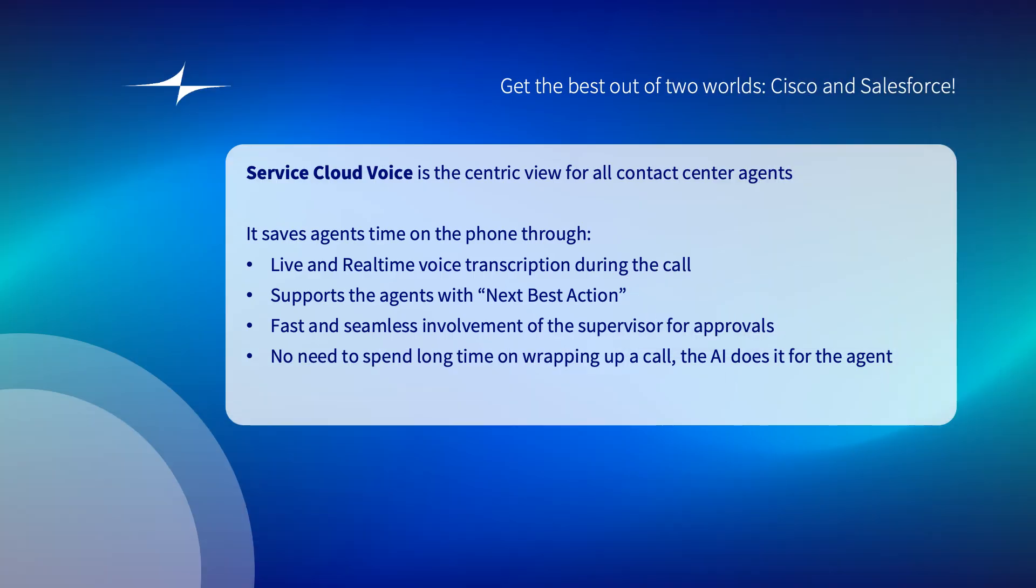Hello and welcome to this demonstration video about Service Cloud Voice from Salesforce in conjunction with Cisco Webex Contact Center. Service Cloud Voice for contact center means that the agent has the possibility to see everything on one screen.